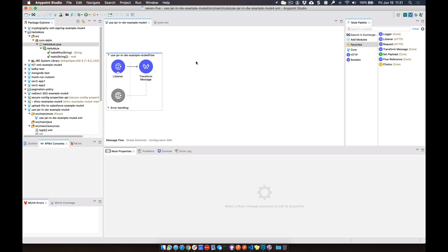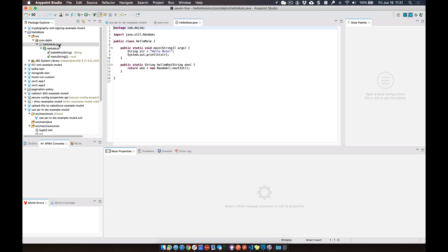So starting out in Studio, for the purposes of this video, I've gone ahead and created a simple Java project called HelloMule. This is the project that I'm going to include into my Mule application and then call from DataWeave.